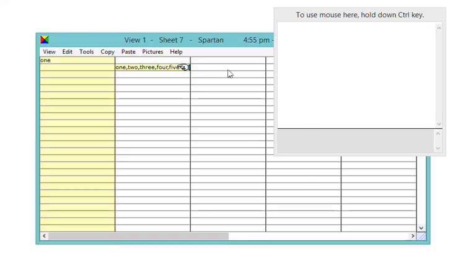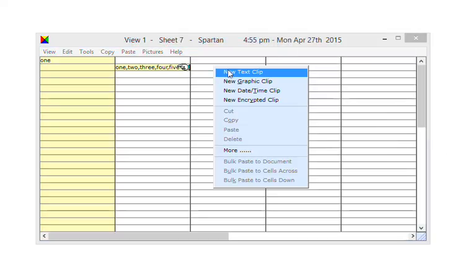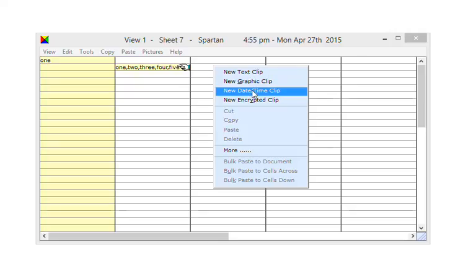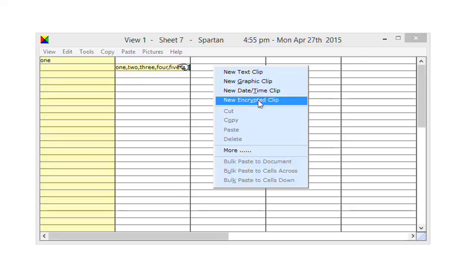You can create clips within Spartan. Text, graphics, clips which contain the current date and time, and encrypted clips. You can even use Spartan to send and receive encrypted email.